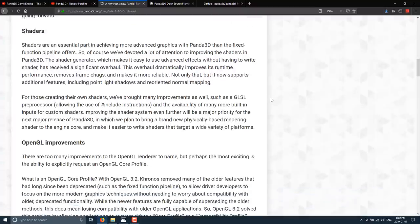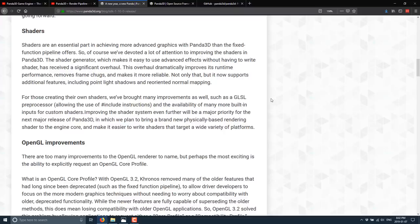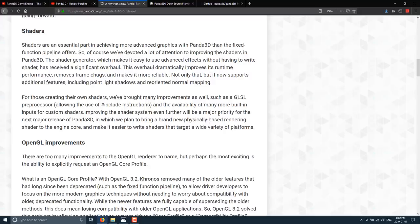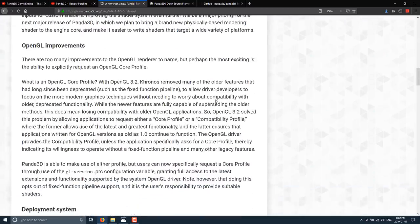Another major improvement on this particular release is the improvement for shaders. Now, shaders kind of are working on two levels here. Part of what Panda does is there's graphic support with a fixed function pipeline in there. And what they've done is they've created a shader generator that makes it easy to use advanced effects without having to write shaders. And they took that generator and they improved its runtime performance, removing frame rate chugs and making it more reliable. They also added support for point light shadows and reorientating normal maps.